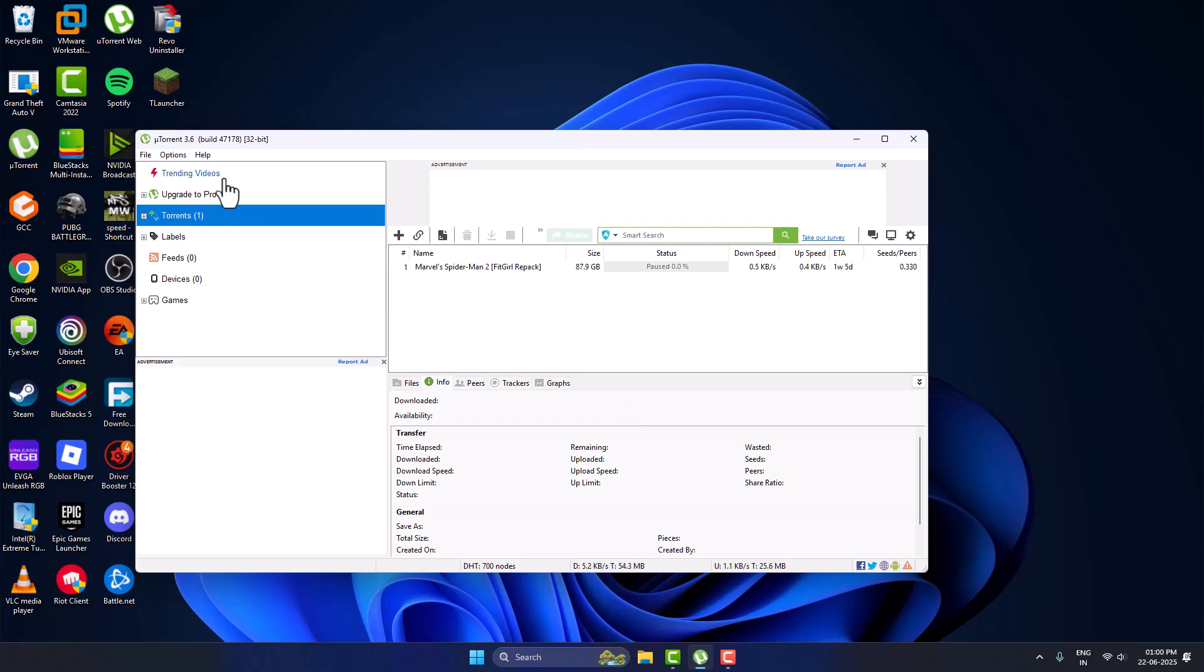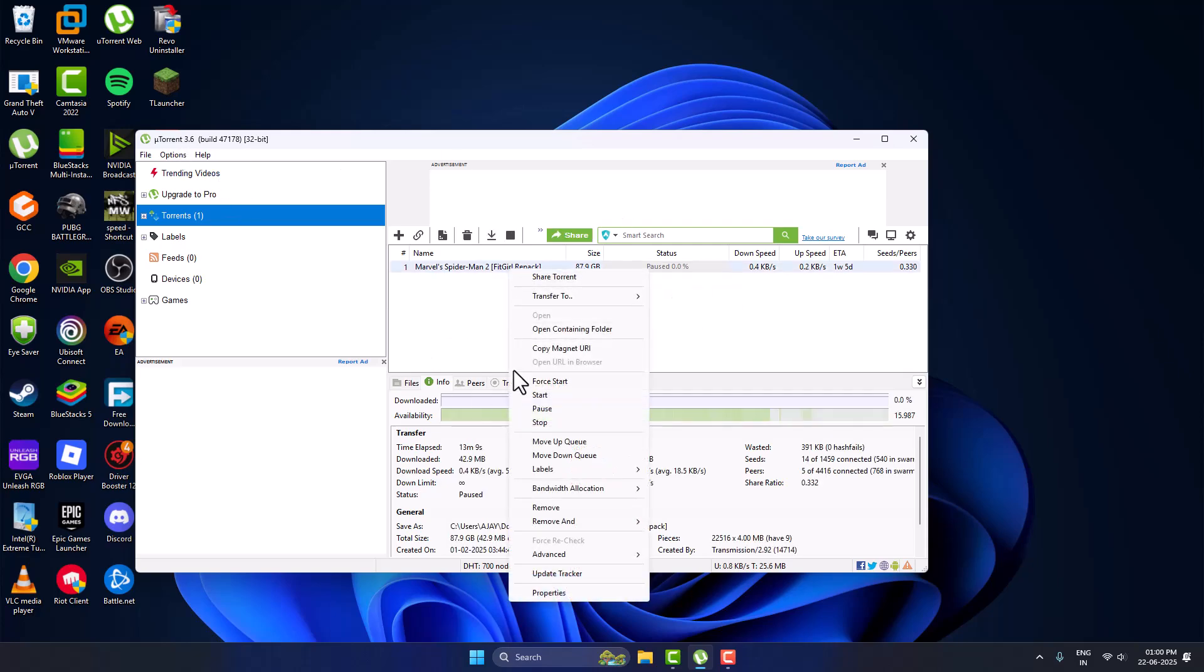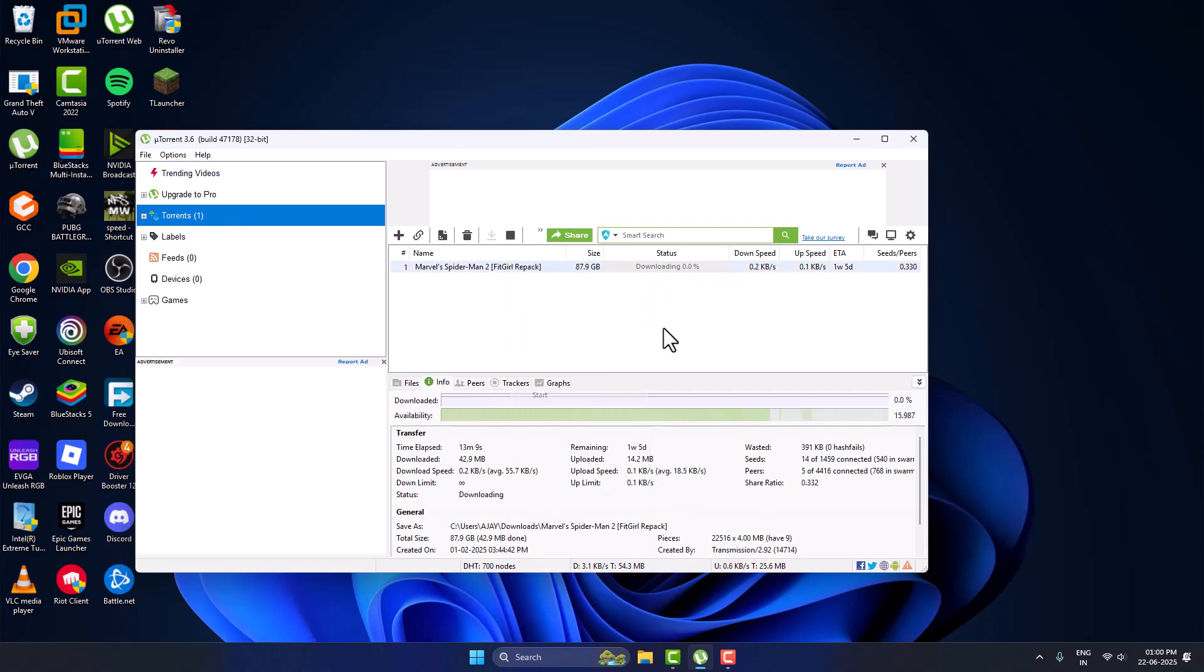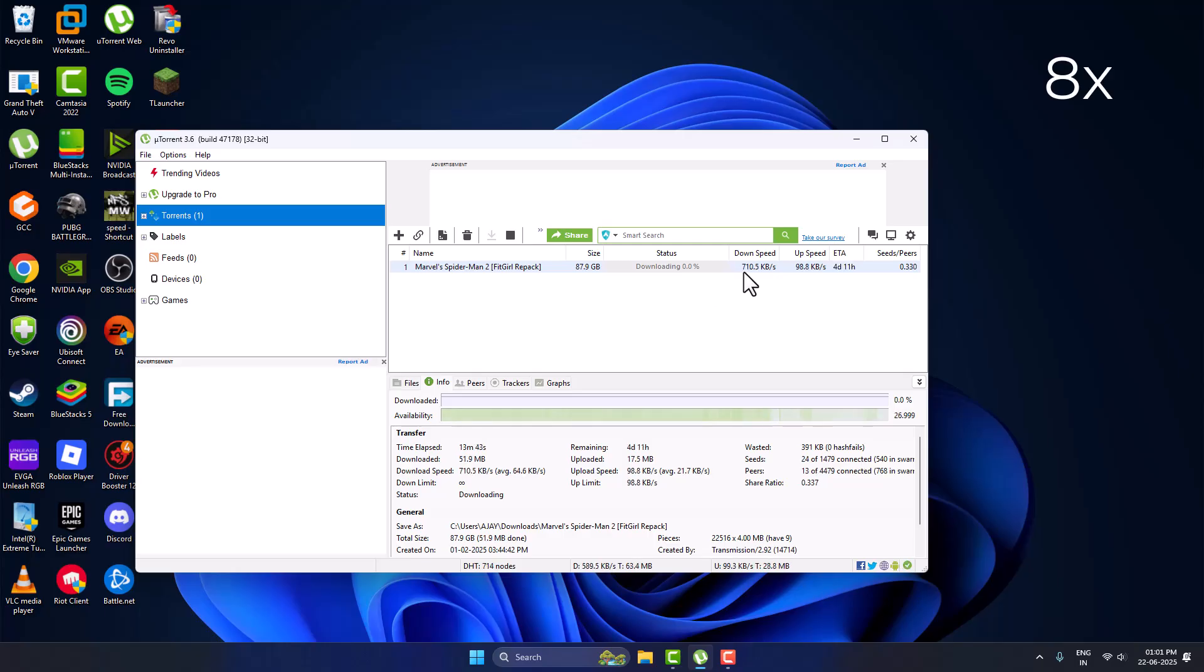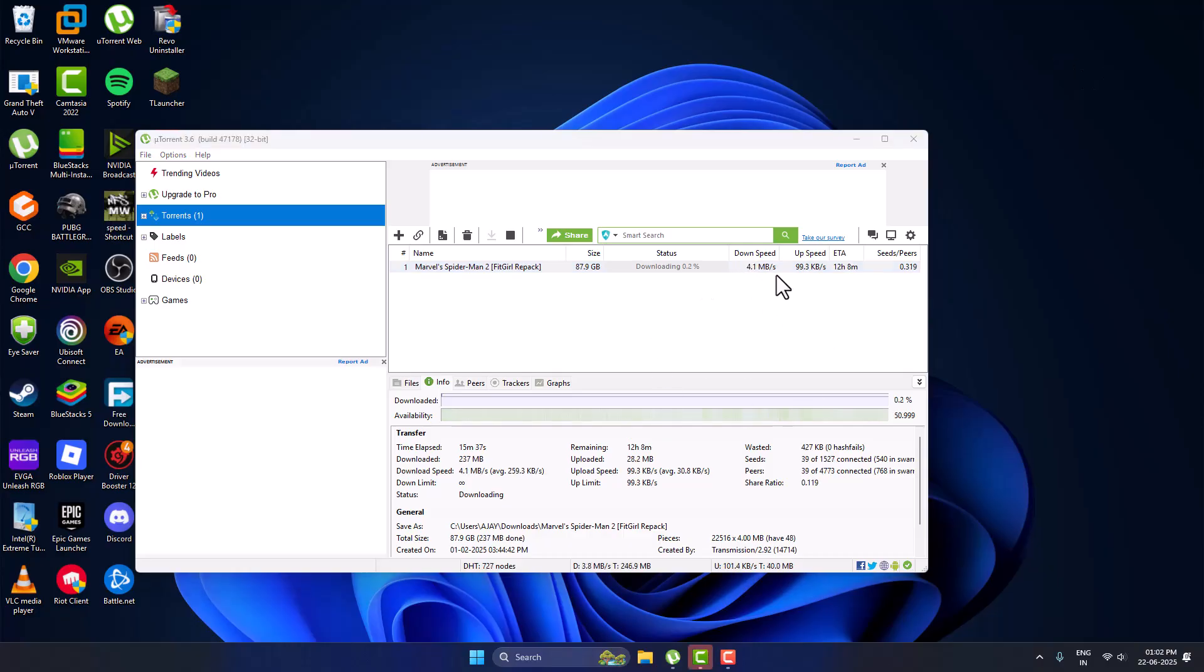After reopening the uTorrent, just right click on it and select the start option. And as you can see the download speed has been increased to 4 mbps. Don't forget to like guys. Thank you.